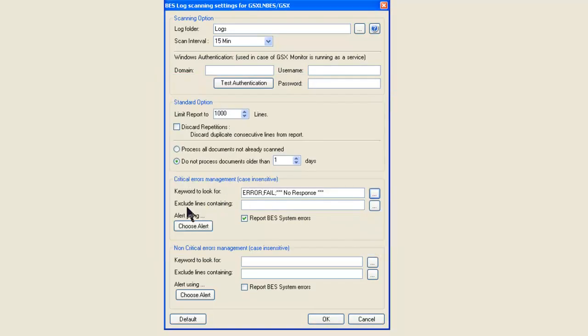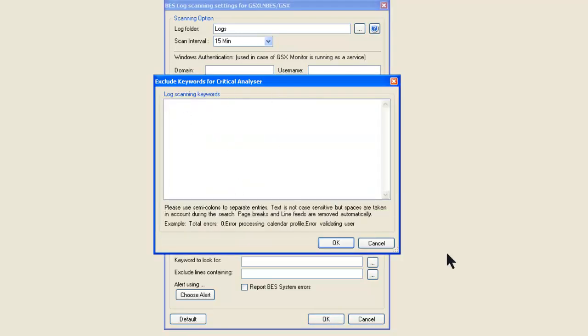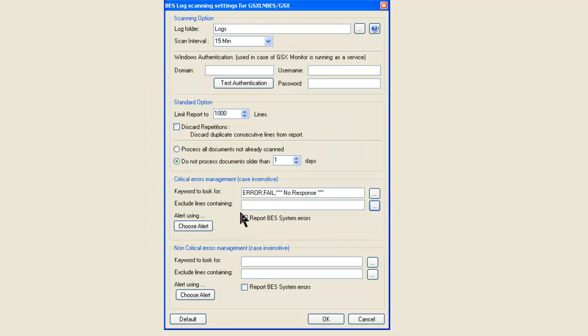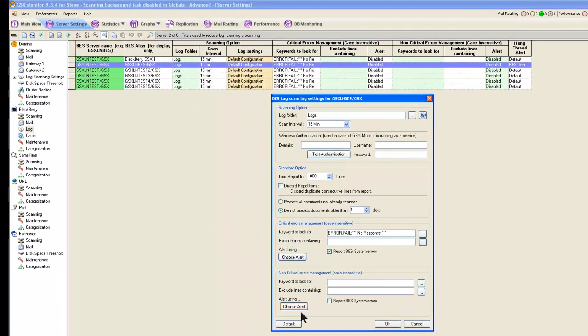So in this example, we're looking for the word error. But if the word error shows up, error 12371 5, let's pretend that we typed that in here. I'm not going to bother doing it. I could have a whole list of those. Any time error 123, whatever I just said shows up, I'm going to ignore it. It's not an alert condition because we've said we want to exclude that. And I can do that both for the criticals and the non-criticals.